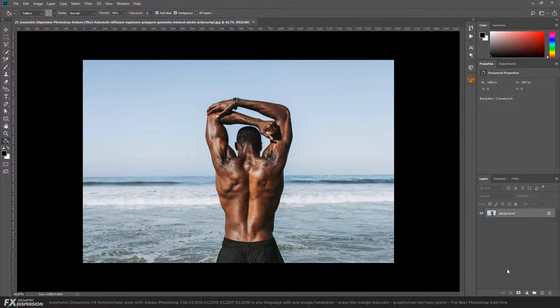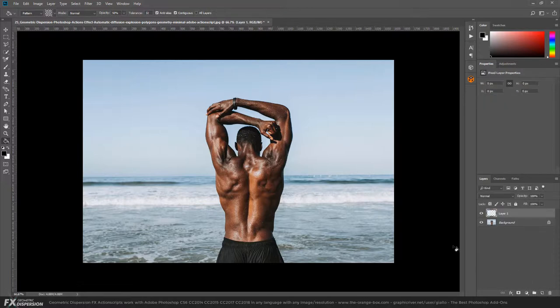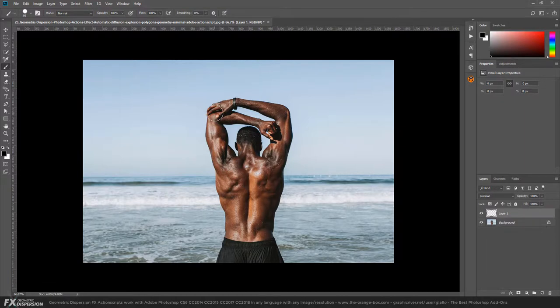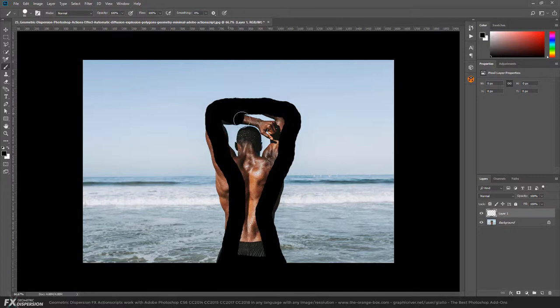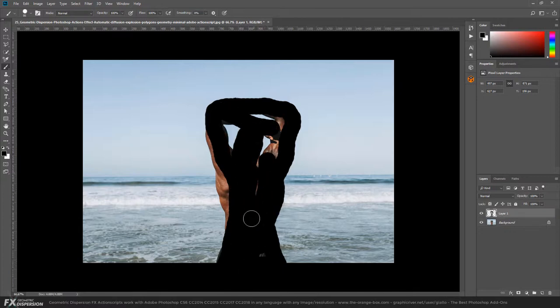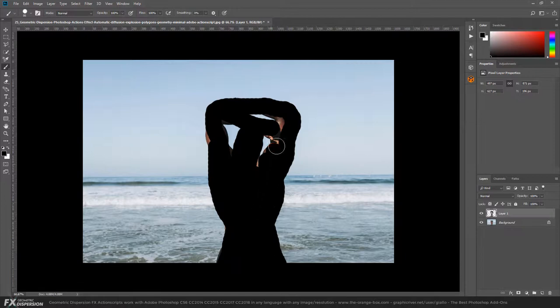To make this effect, we need to create a new layer and paint the area where we want the effect. To do that, we can use any tool we want - the pen tool, the lasso tool. In this case, I'm just going to use the brush tool quickly to show you what type of effect we get.